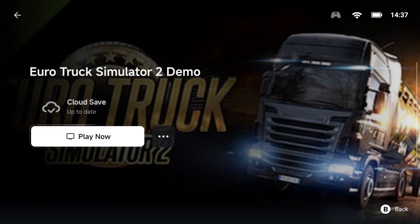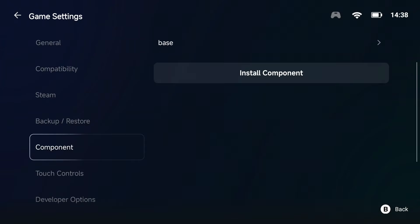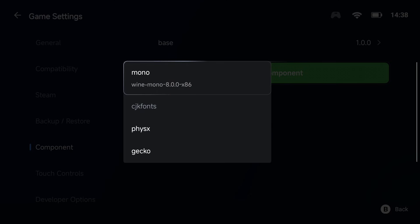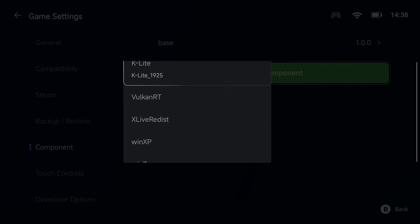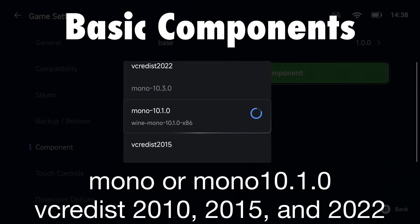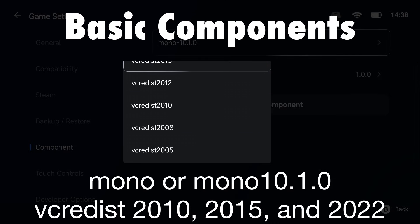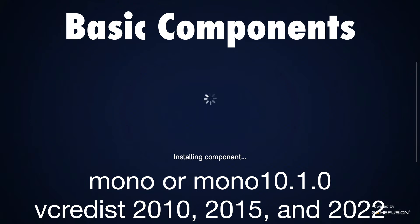The first thing you want to make sure of is that you've installed the basic components for your game. These are the foundation that will fix 90-95% of crashes. Without them, GameHub just doesn't run smoothly — think of it like a missing puzzle piece. Go to the three dots next to the play button, click PC game settings, and go to the components tab. I have listed the basic components on the screen for you to install and get your game up and running.